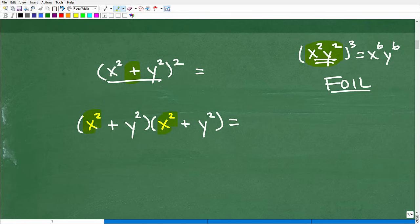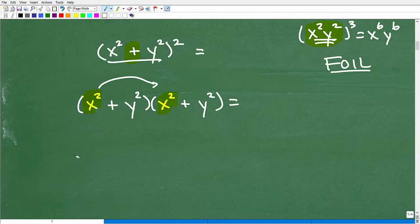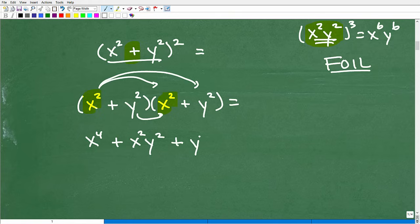If you don't want to see the answer quite yet, you can pause the video and do it on your own to check your understanding. So x squared times x squared — that's the same as x squared squared — which gives us x to the fourth power. Then we have x squared times y squared, which we can write as x squared y squared. Then y squared times x squared, which is y squared x squared. And then y squared times y squared, which of course would be y to the fourth power.